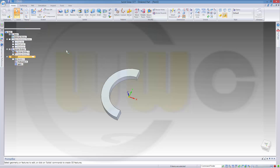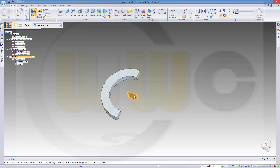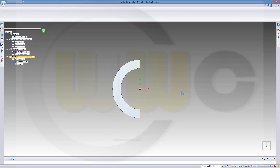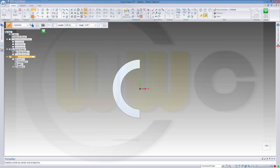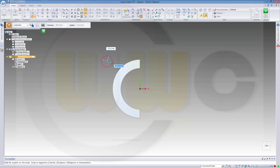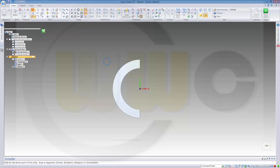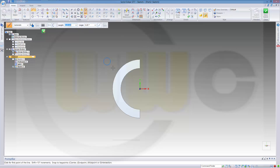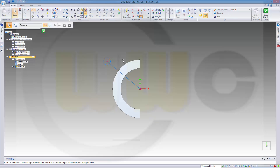Now I need another body, therefore I need another sketch. So I go to Sketch on the plane. That's another circle and the diameter should be 20. I need a construction line from right here to the center of the circle.